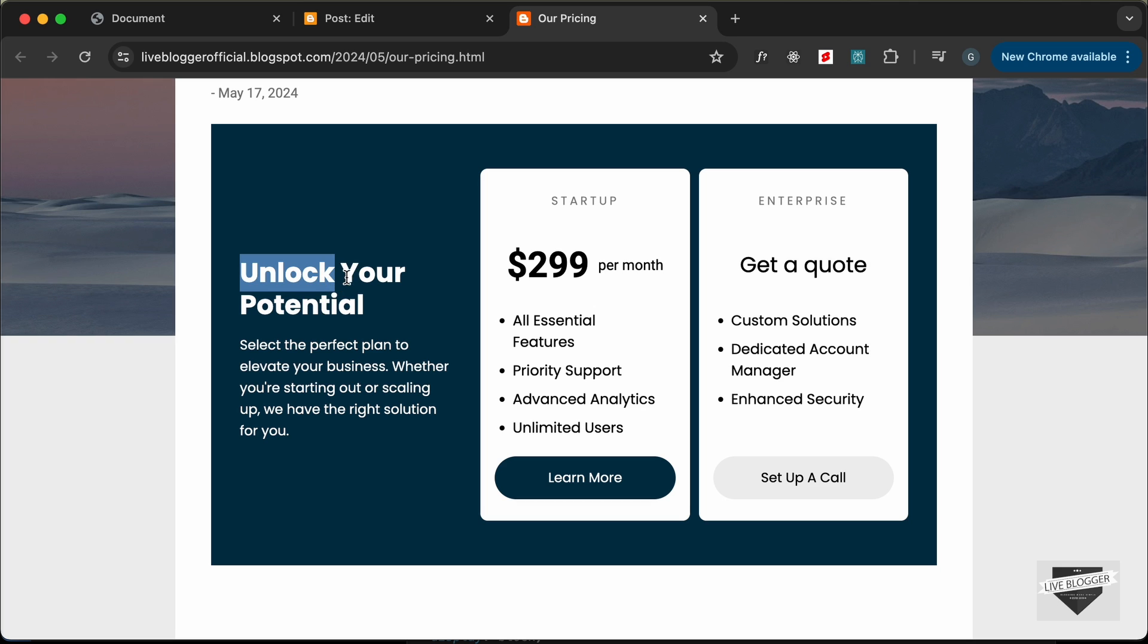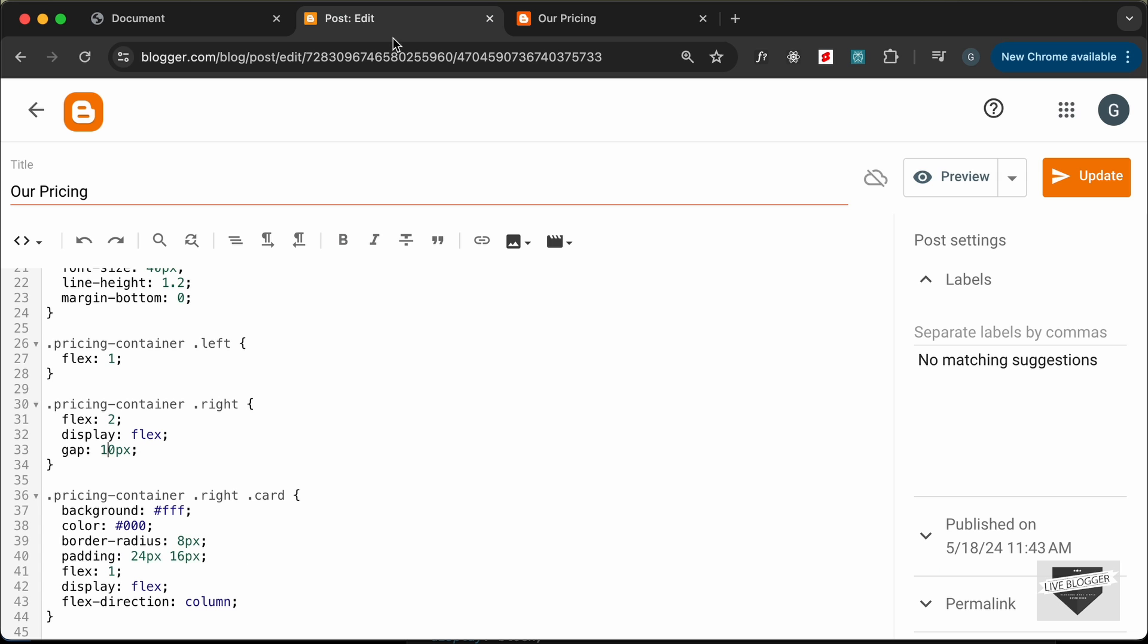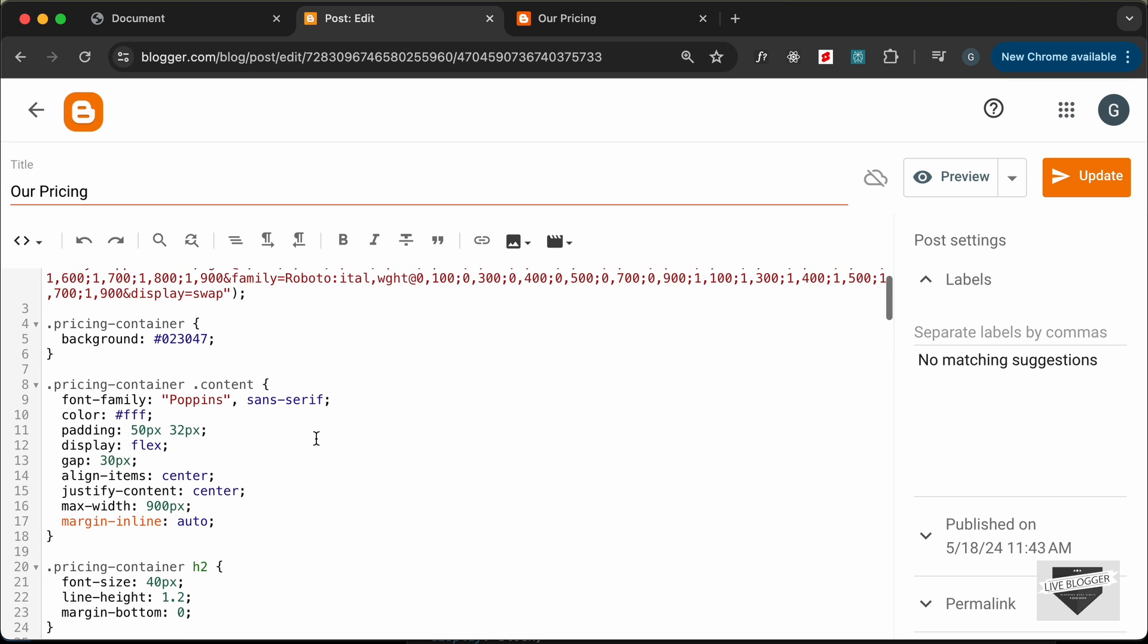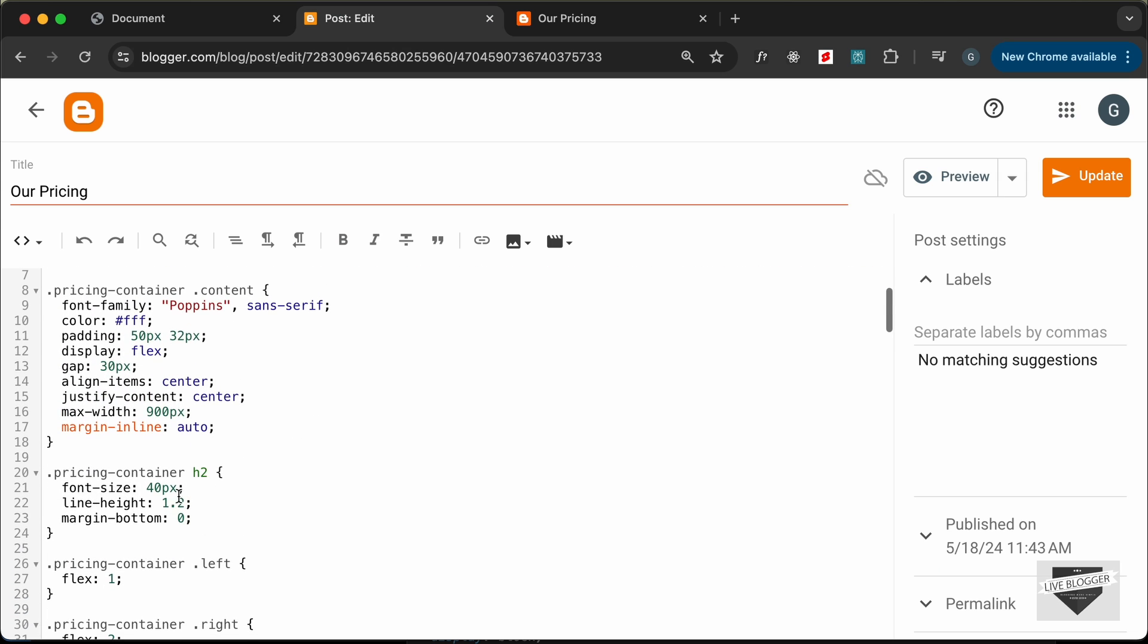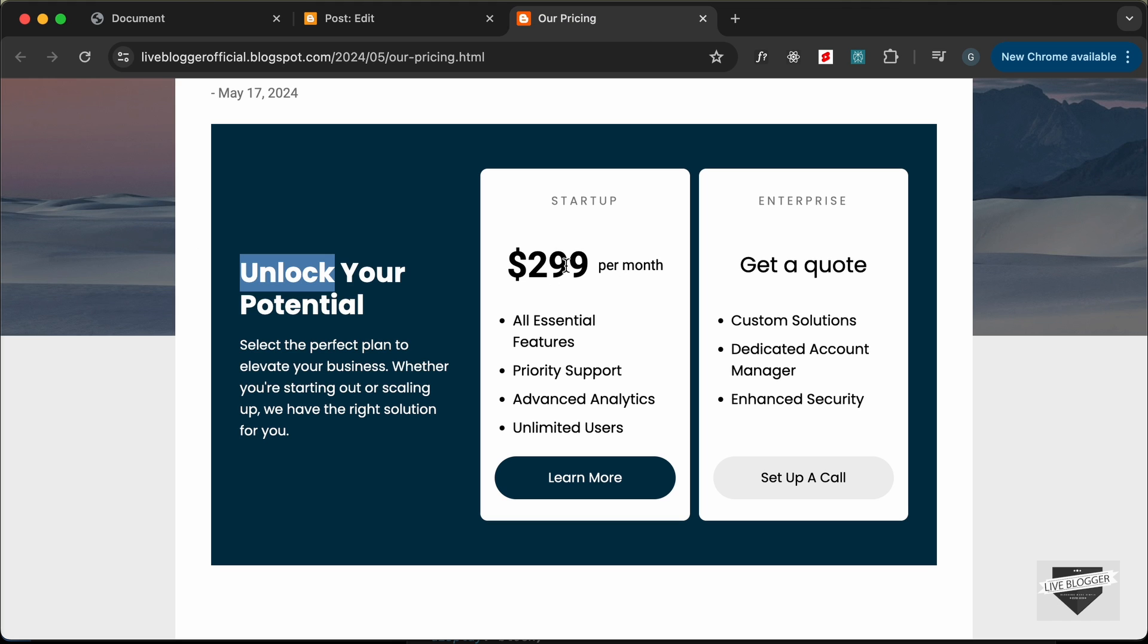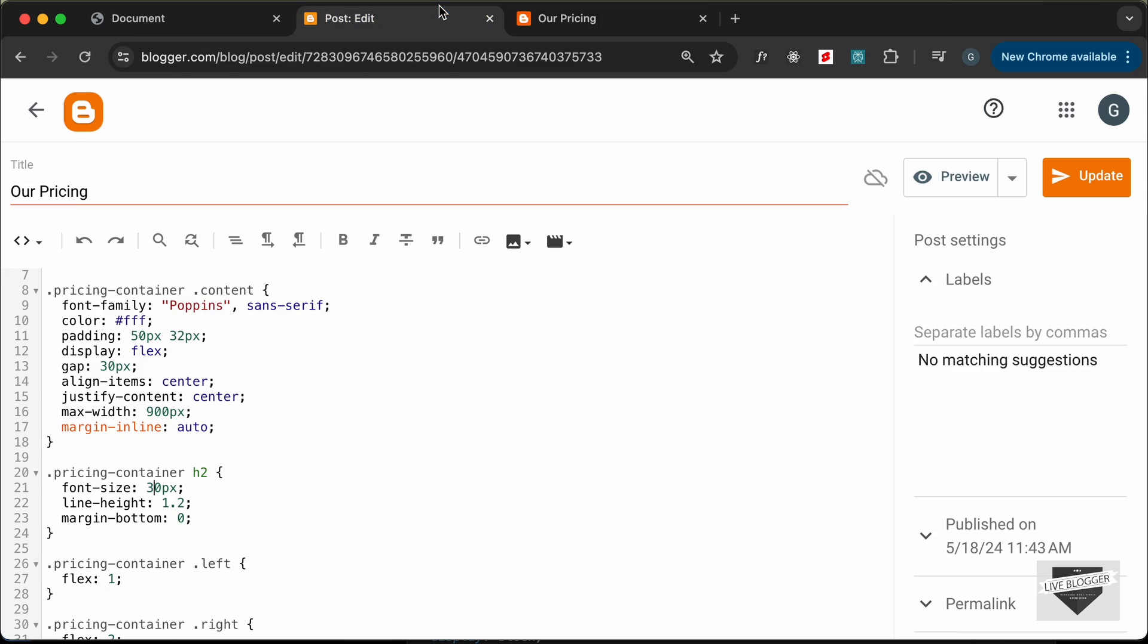We have changed the font size of this heading. Here for the h2 let's change this to 30 and then we have changed the font size of the price.